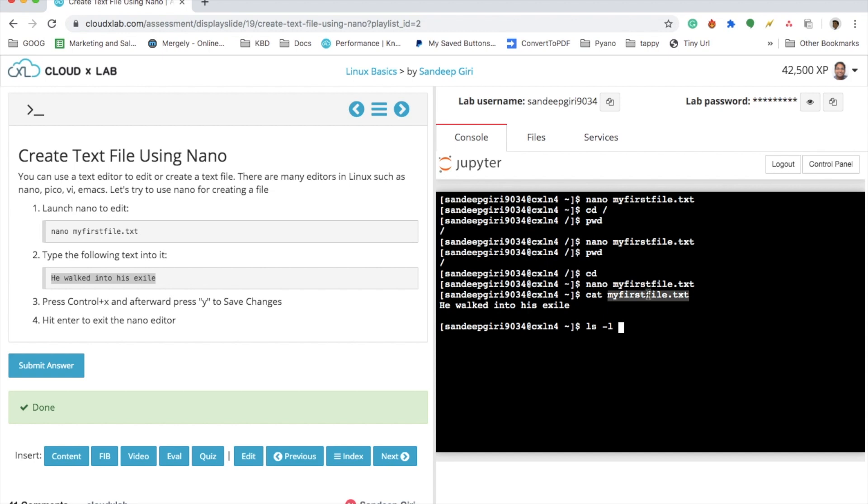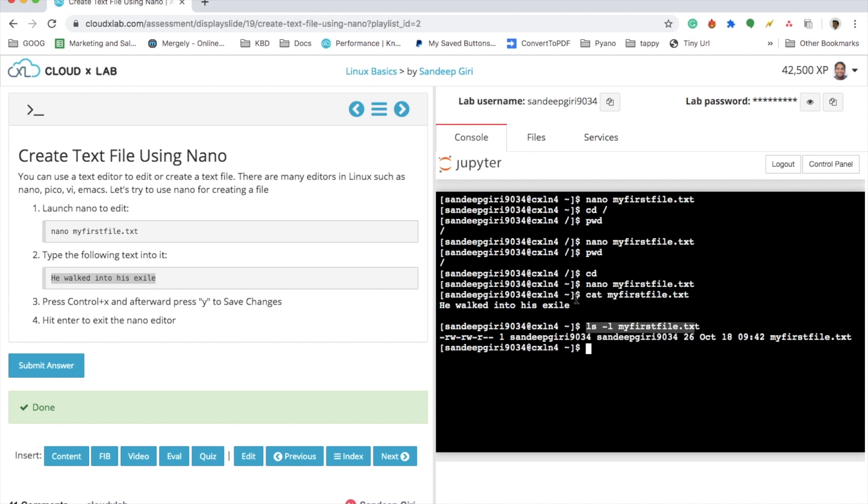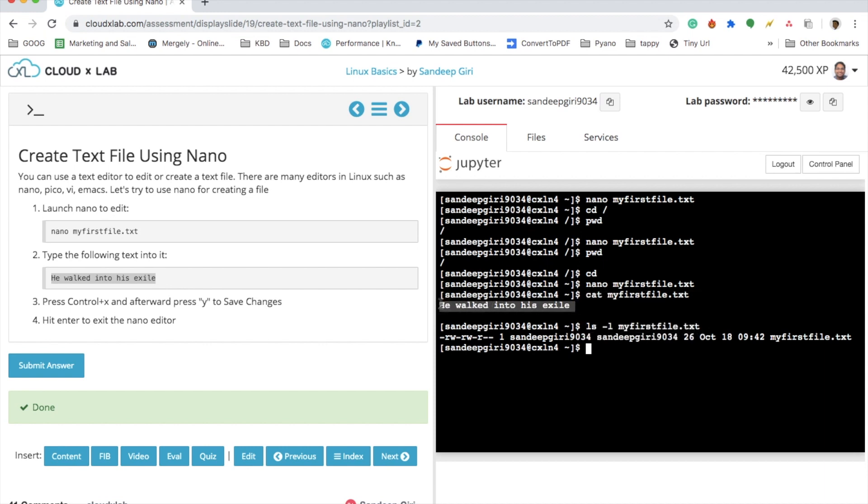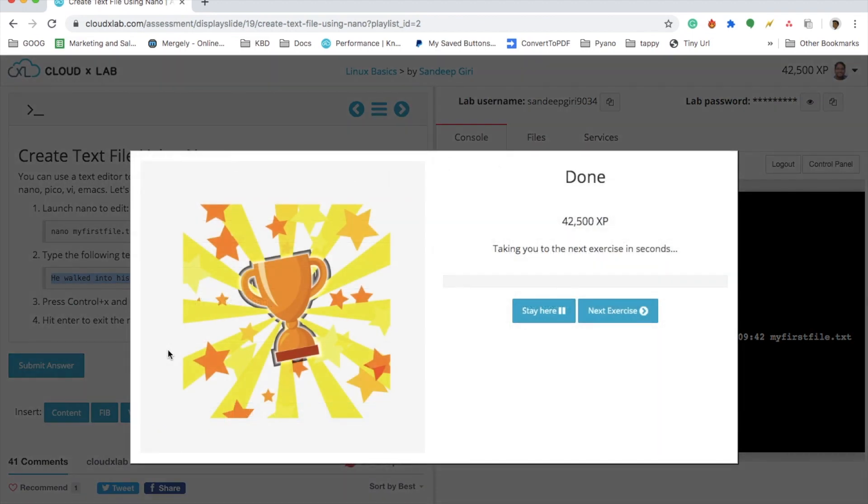look at whether the file is created or not. You see that this file is created as well as the content of this file is here. Once we are done, we can click on submit answer, so it will